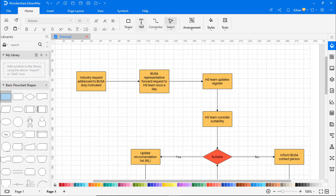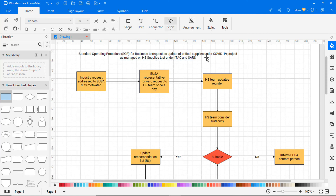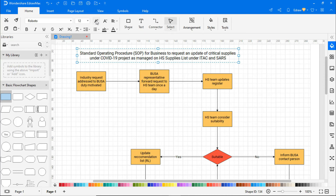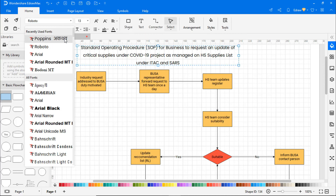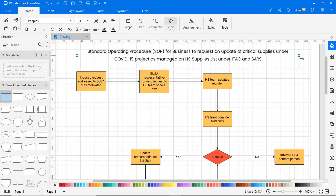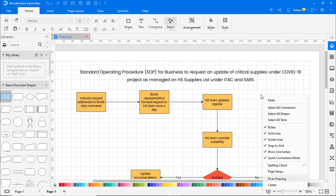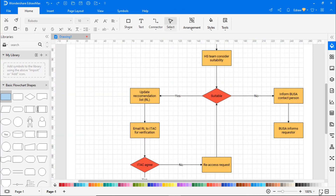Now add a title to the diagram by selecting the text icon from the top. Adjust the font size and style as needed. Right-click and choose Fit to Drawing to fit the drawing on the diagram sheet.